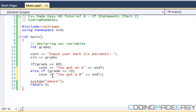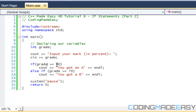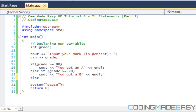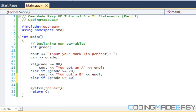Say the user inputs 79. It checks: is 79 greater than or equal to 80? No, so that's false. Then it checks the else-if: is 79 greater than or equal to 70? Yes, so it prints 'you got a B'. If that's also not true, we add another else-if: if grade is greater than or equal to 60, print 'you got a C'.